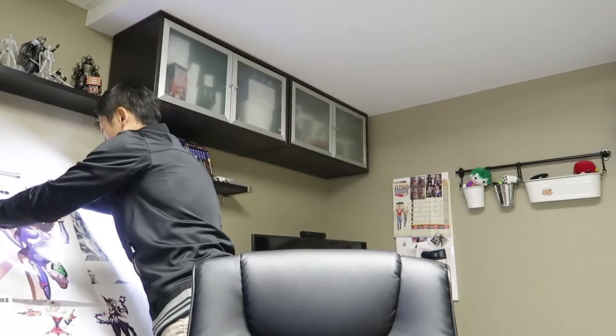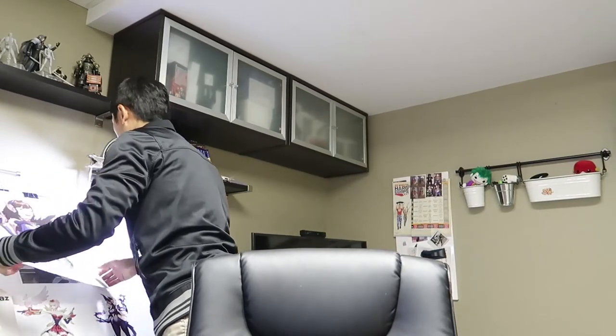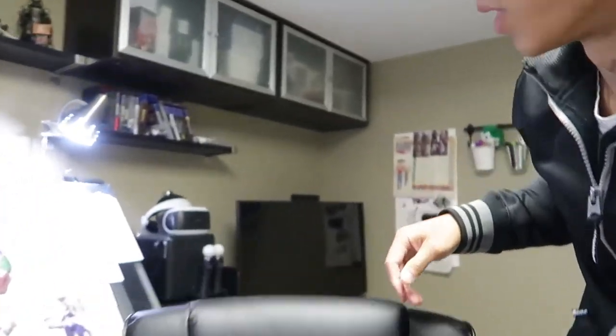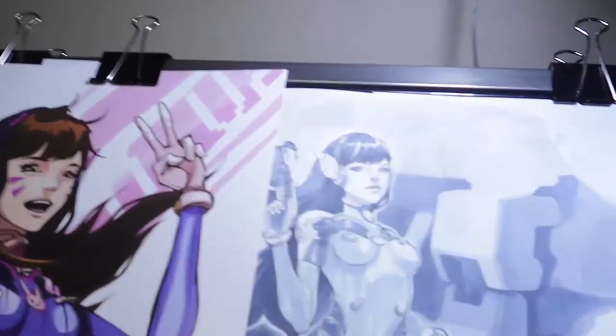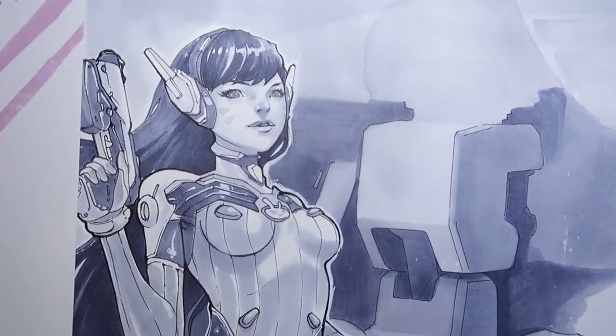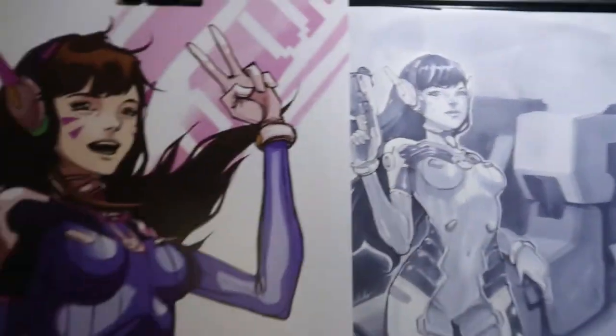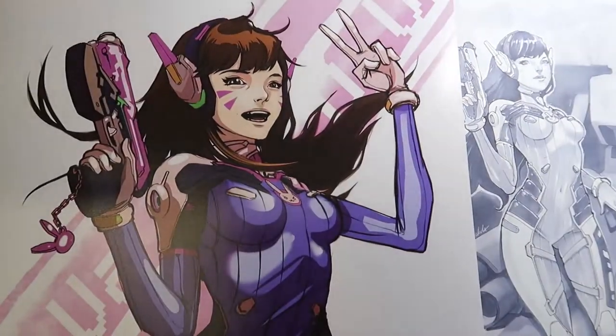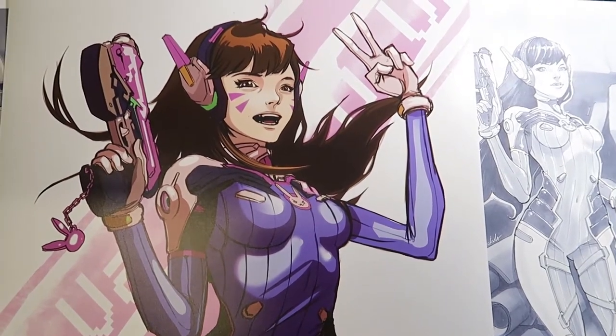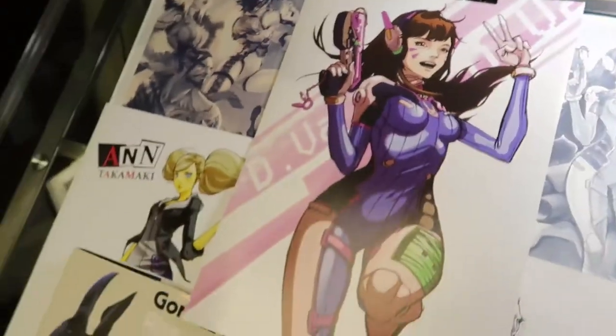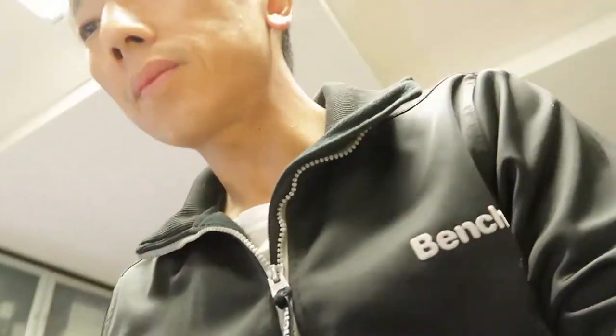So here it is right there. This is what I ended up with, pinned next to each other. Before and after. I don't know, is it any better? It's different. I think I like it better. I like the face better. She looks more like Diva.